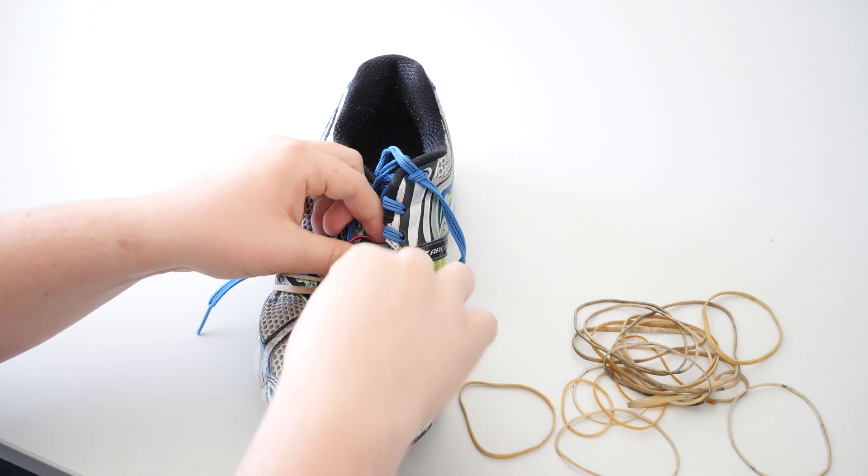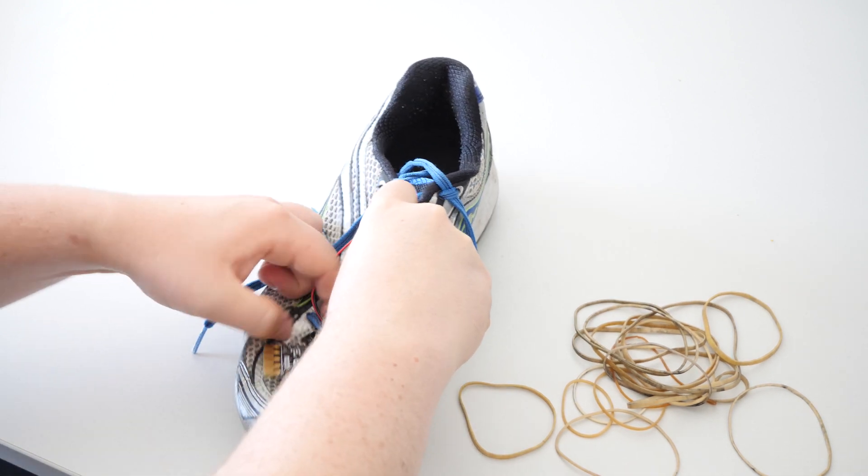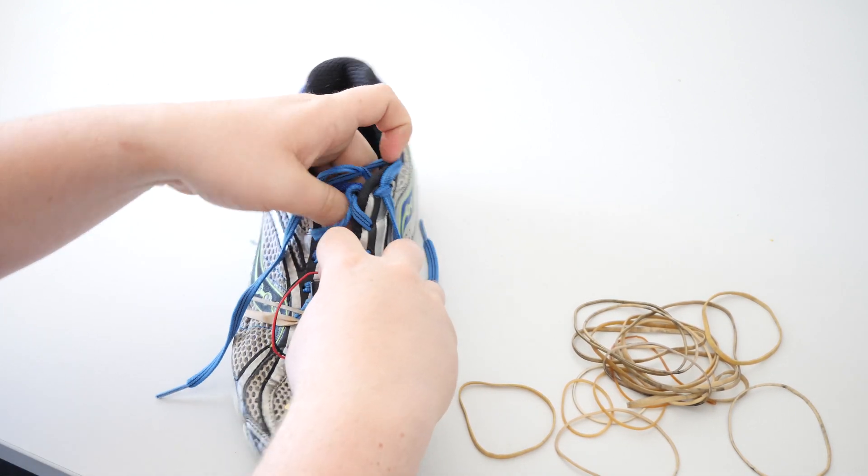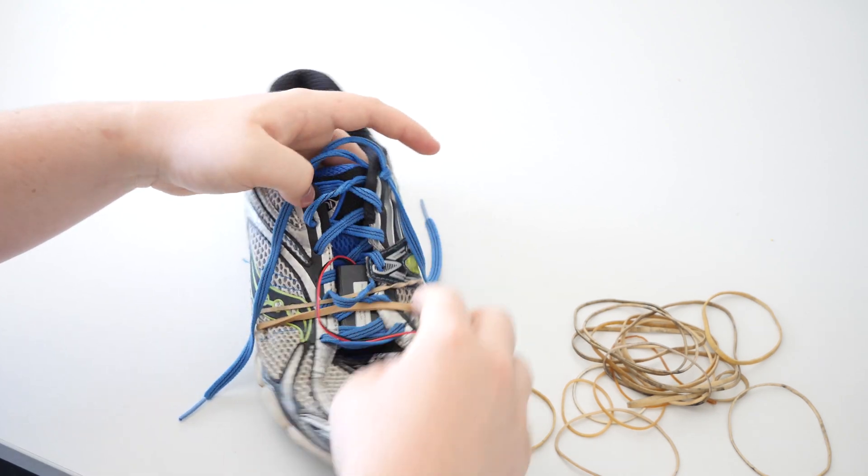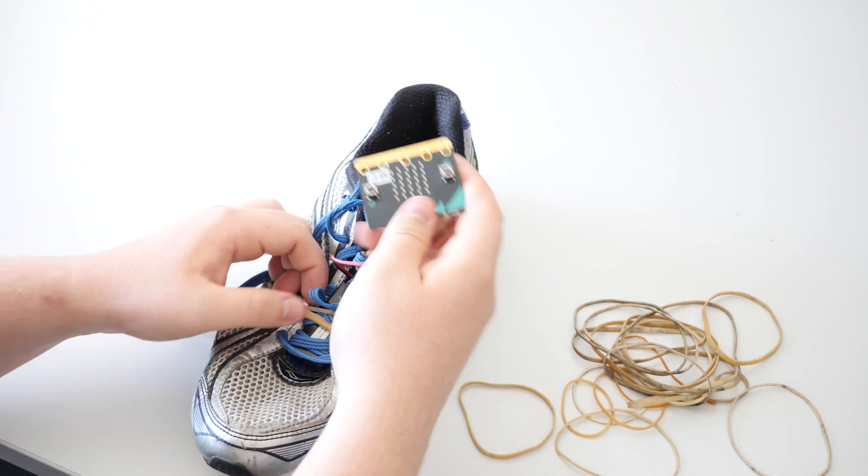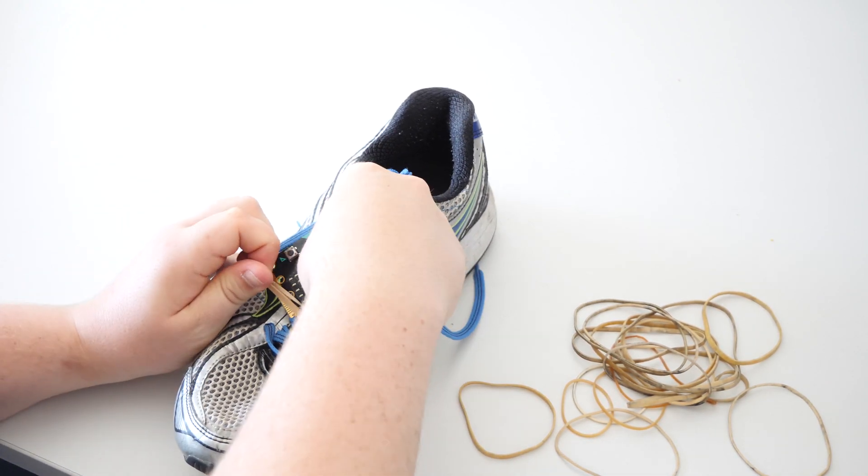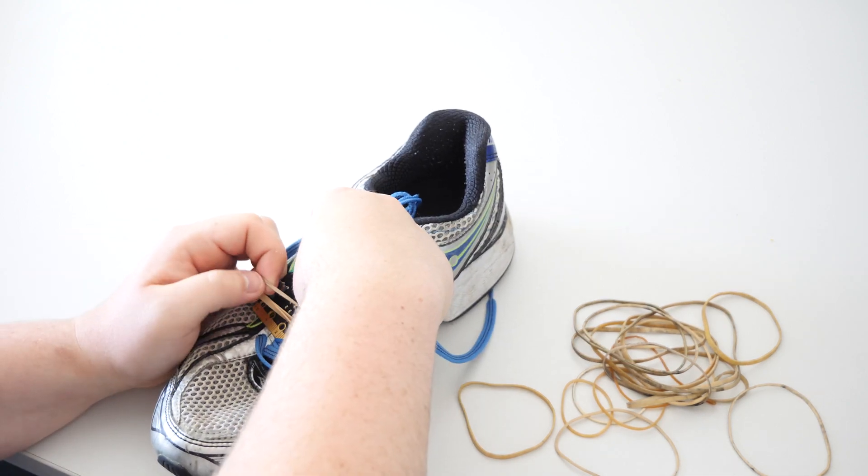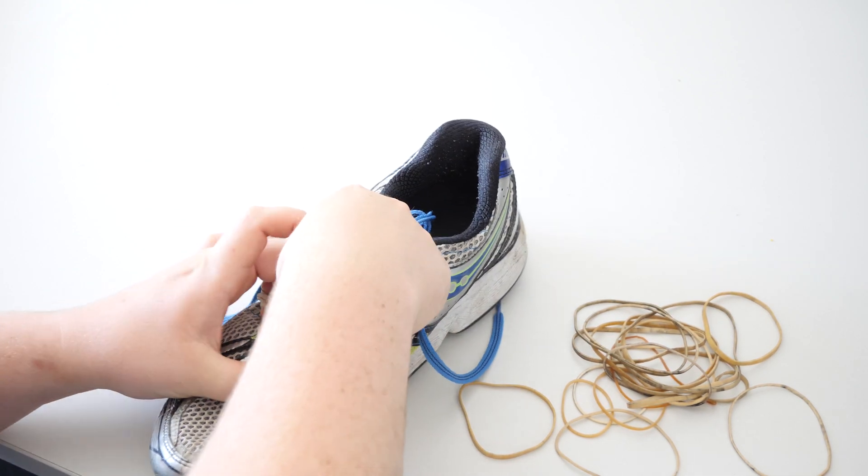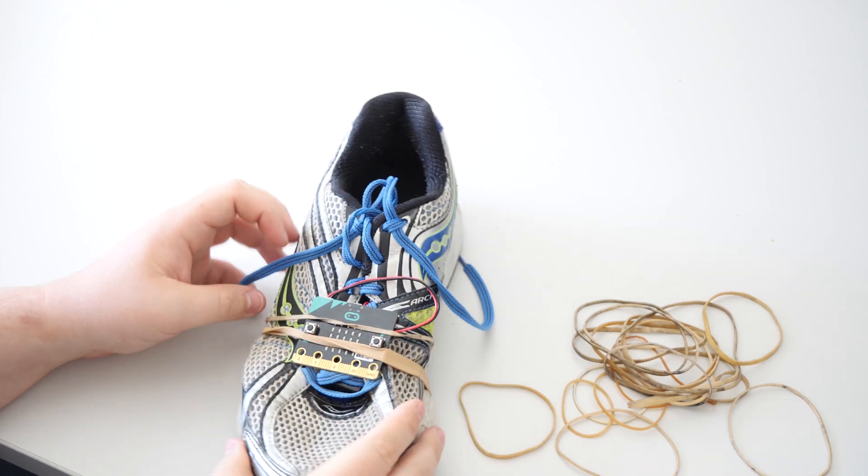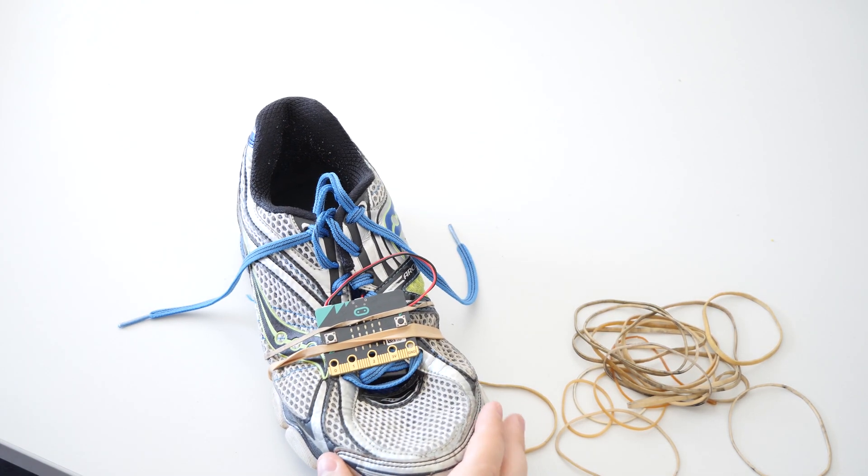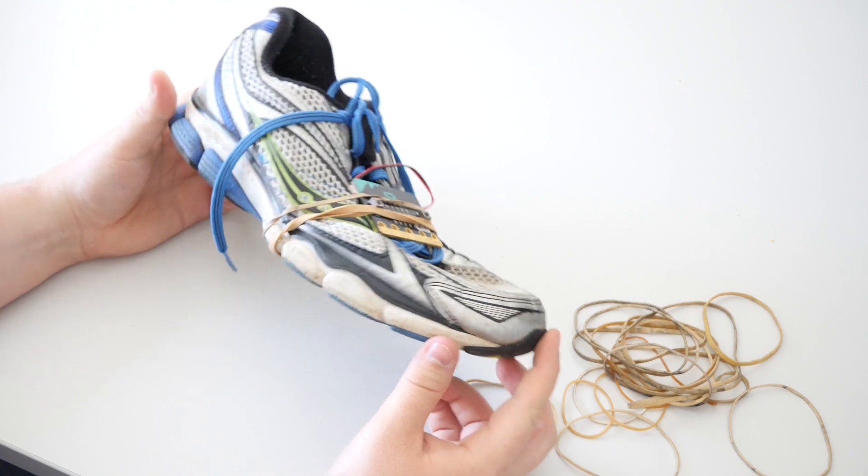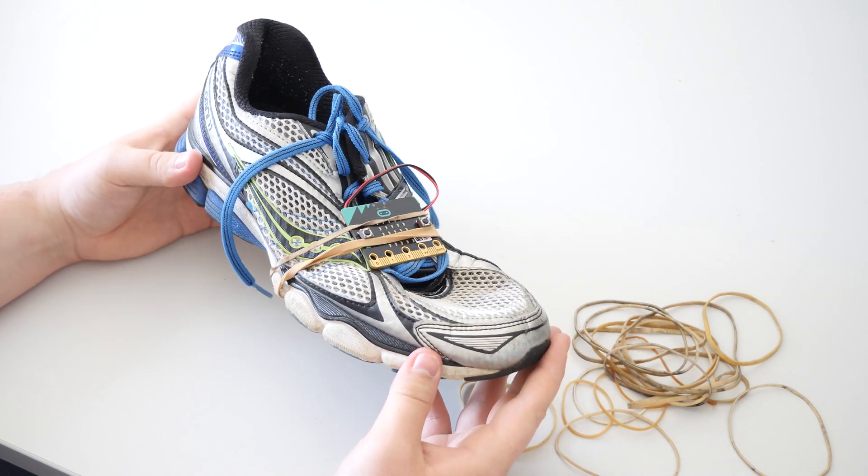Let's take that off a second. Get the battery bank back in there, underneath there, like so. And then in goes the microbit. Okay, so that's it now attached to our shoe. All we've got to do is put it on and go for a walk.